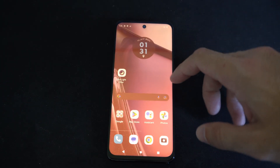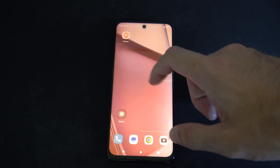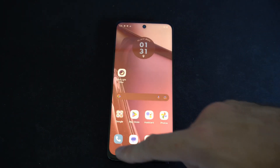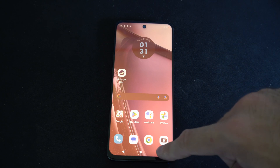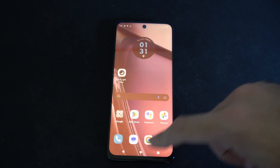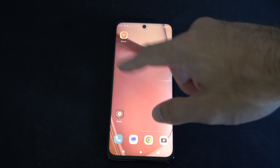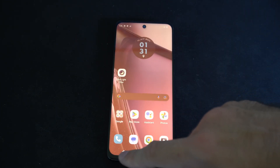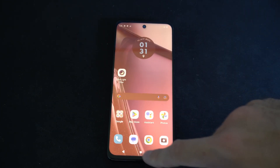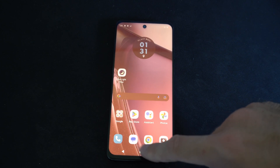Hey everyone, this is Tim from YourSixTech. Today in this video I'm going to show you how to turn on the back button on your Moto G Stylus phone, and this is very easy to do. You can see I have the back button and the home button right here.